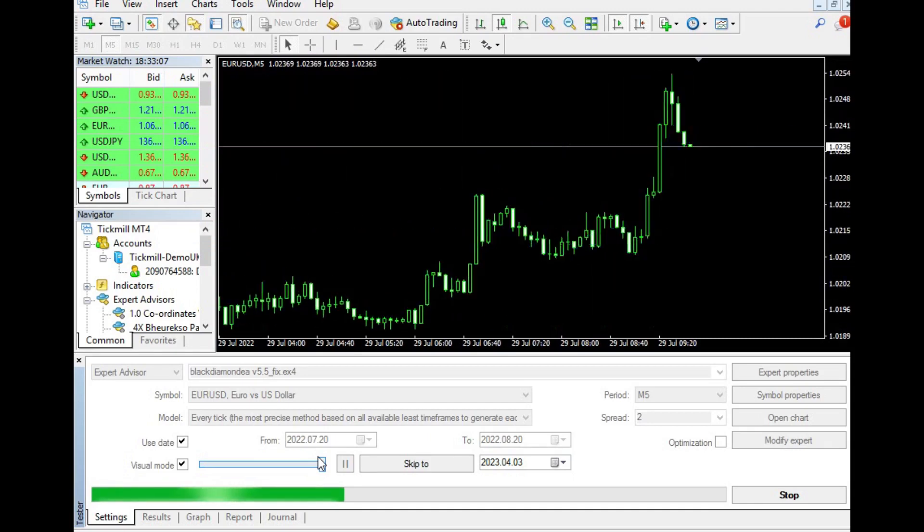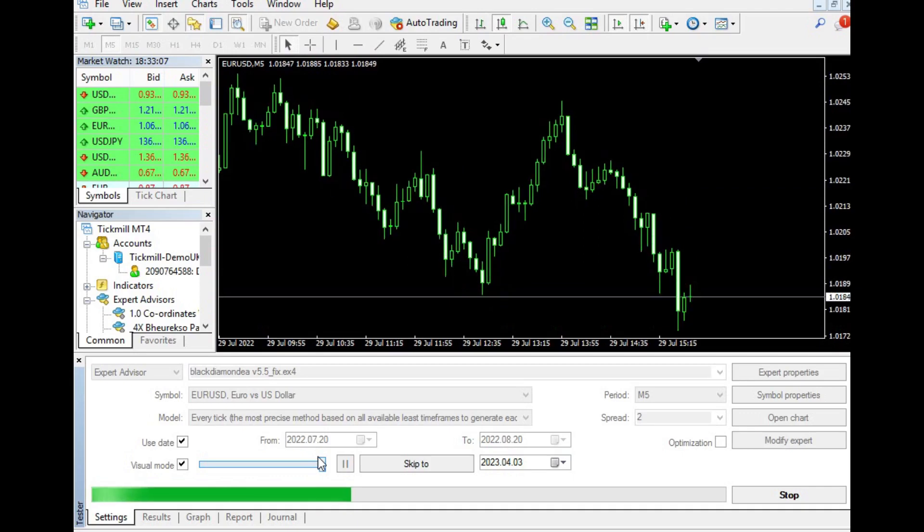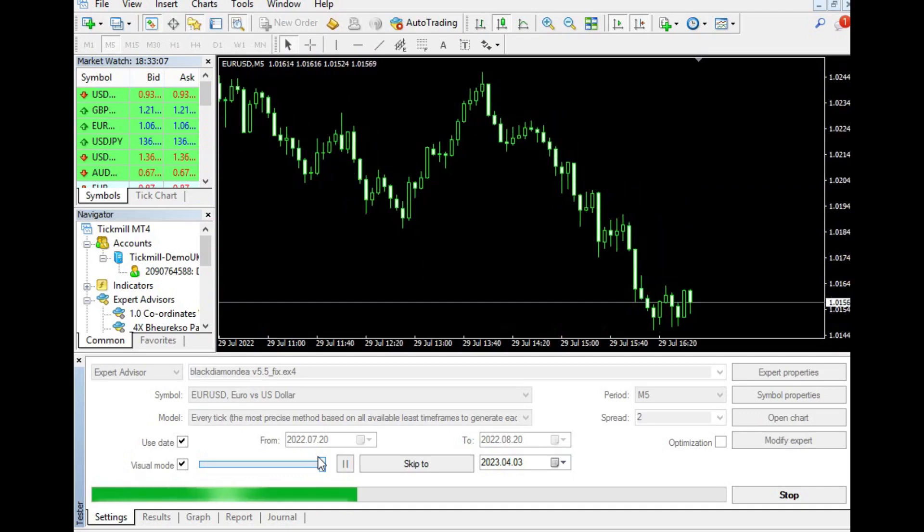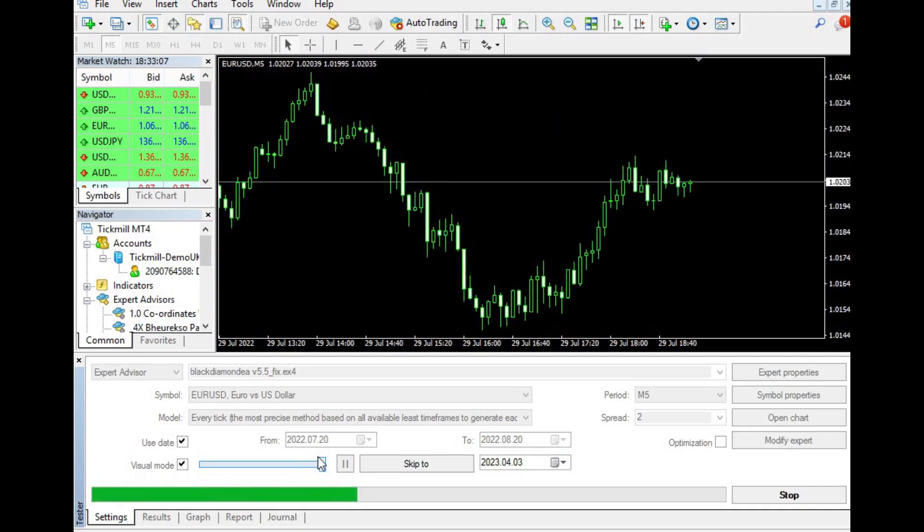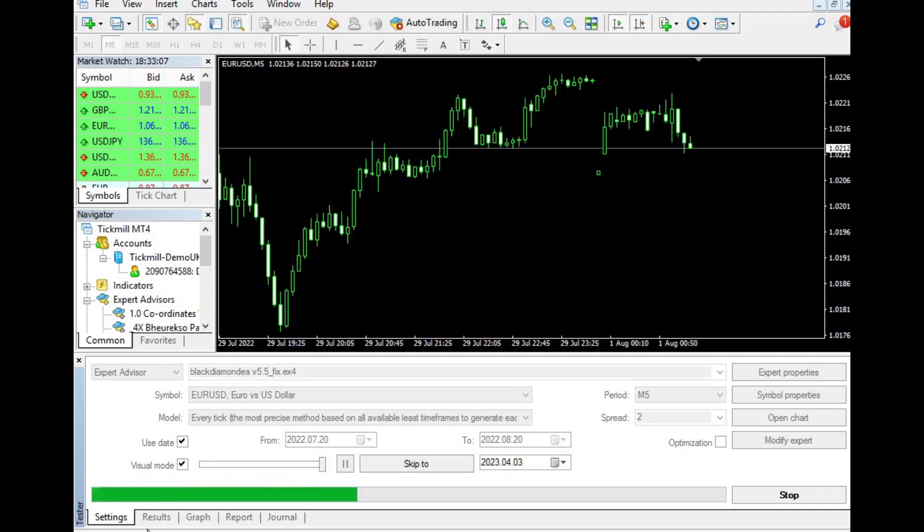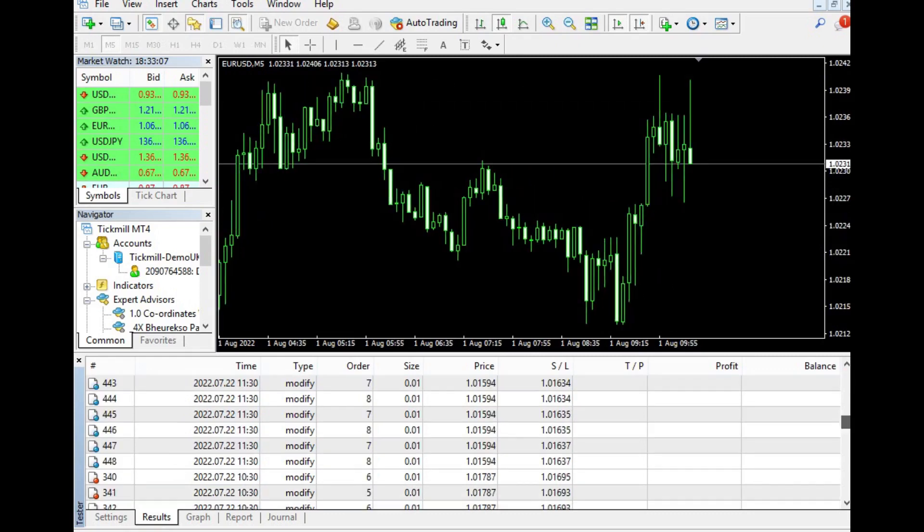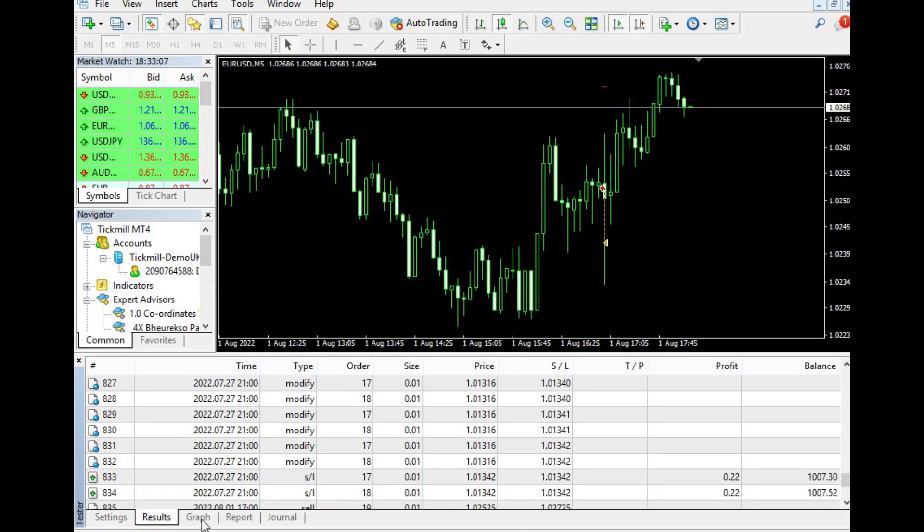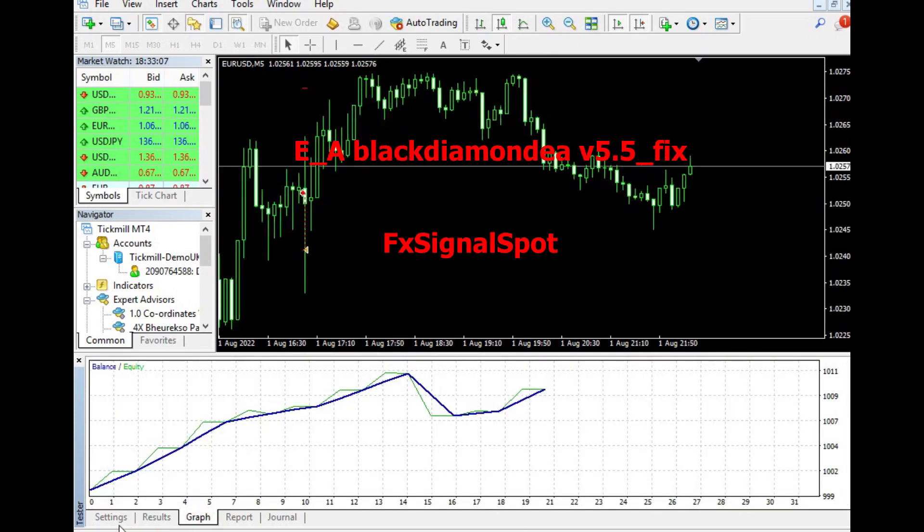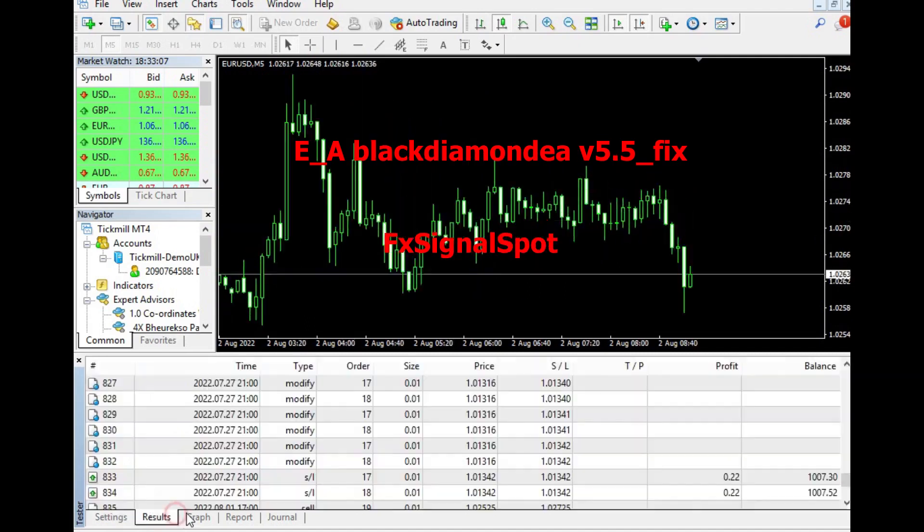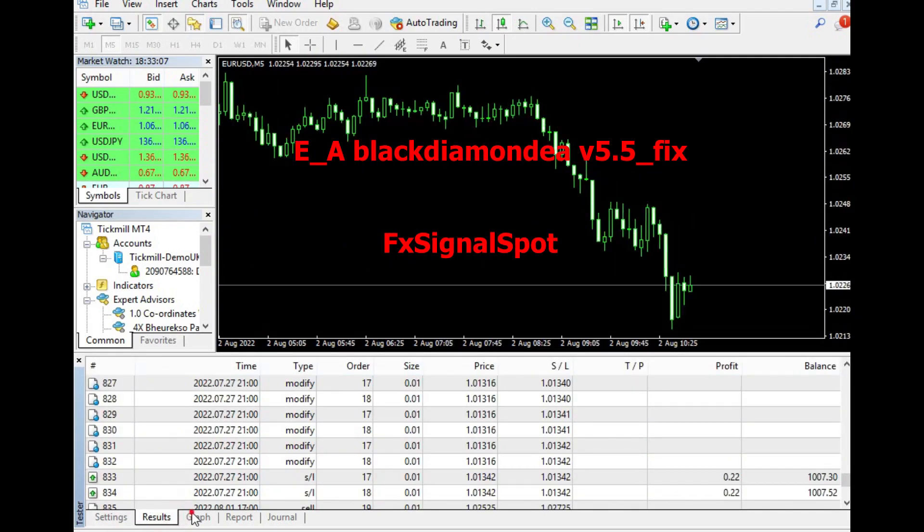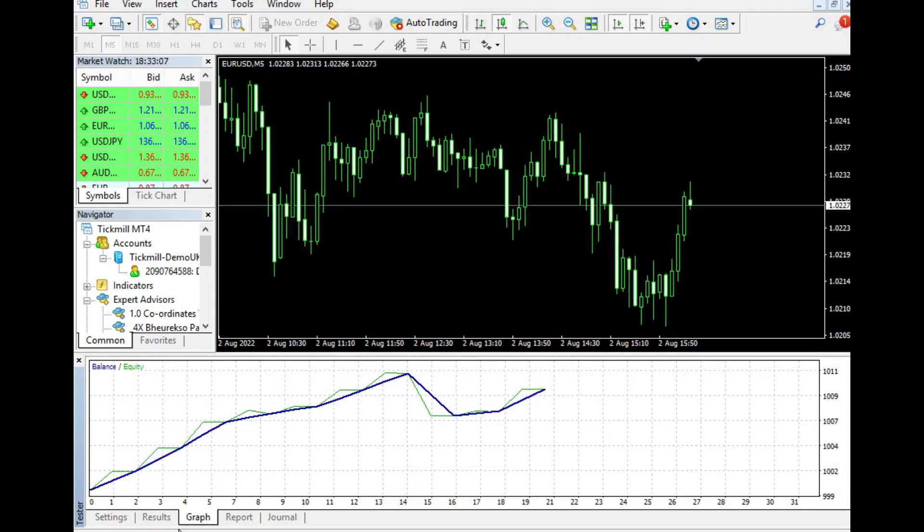It is highly recommended that traders test the Black Diamond EA on a demo account first over an extended period of time before running it on a live trading account. This is to ensure that they fully understand how the robot works and to assess its profitability before investing real money.